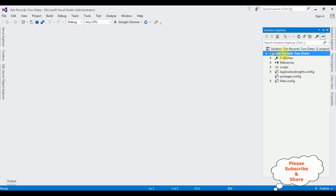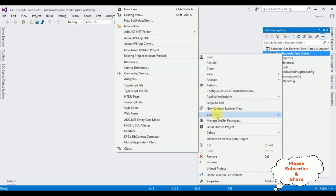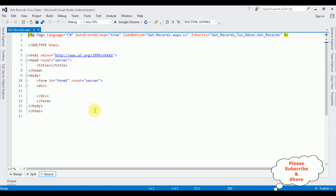In this project, I'm adding one web form page. Right-click the project name, Add, Web Form. The web form name is 'get records'. Click OK. Here we got the source page of the get records.aspx page.